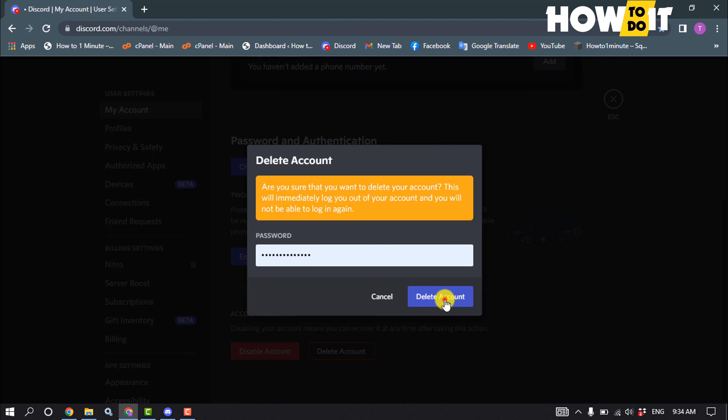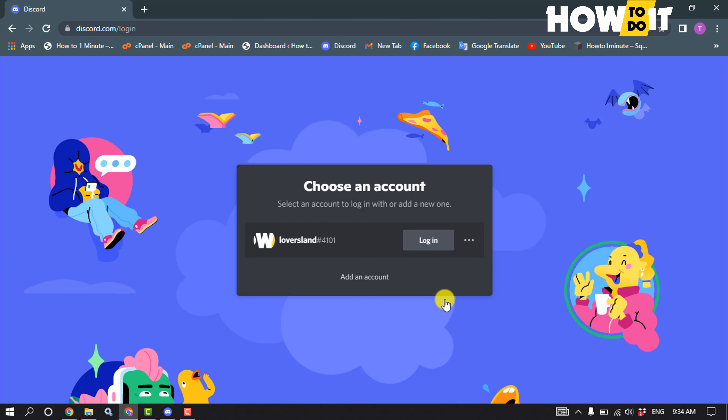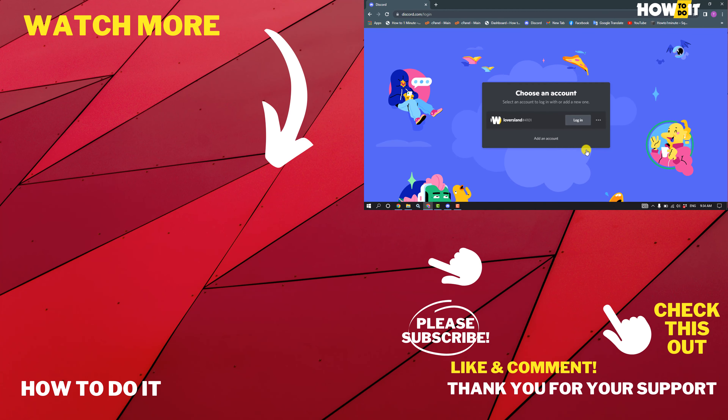And that's how you can do it. If this video helped you, give a thumbs up and please consider subscribing to How to Do It. Thank you for watching.